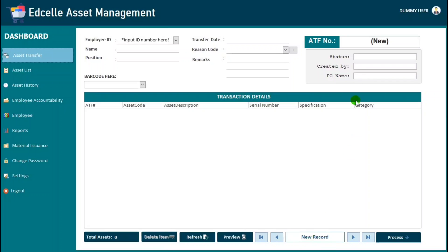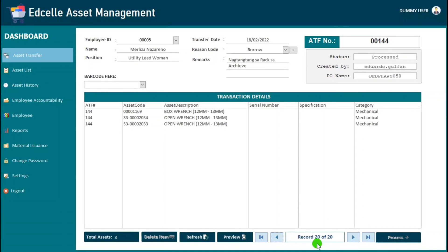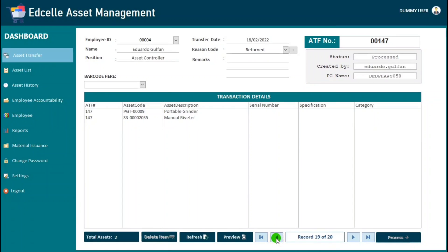New record, because based on the auto number, this is new. And when we navigate the previous record, so record 20 of 20, meaning this is the last record. 19 of 20.